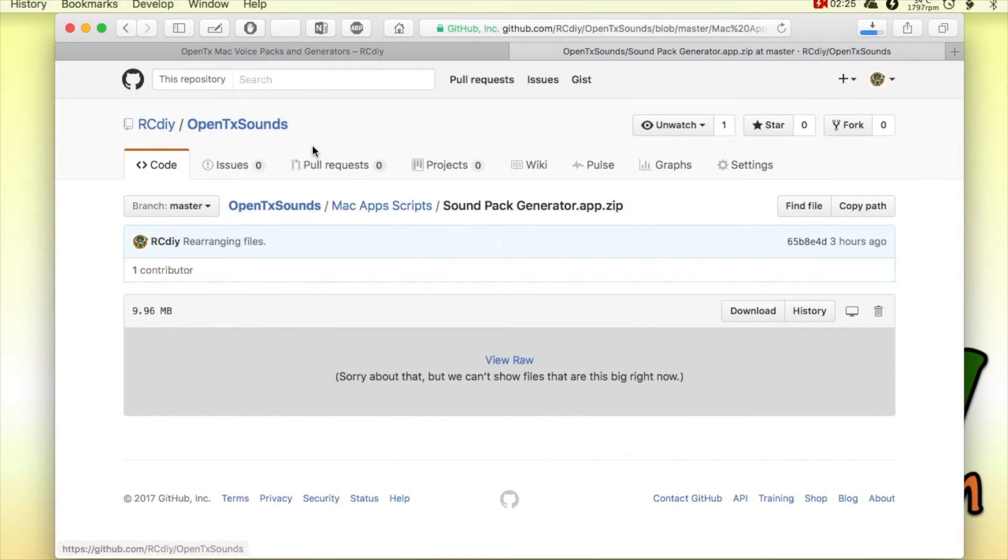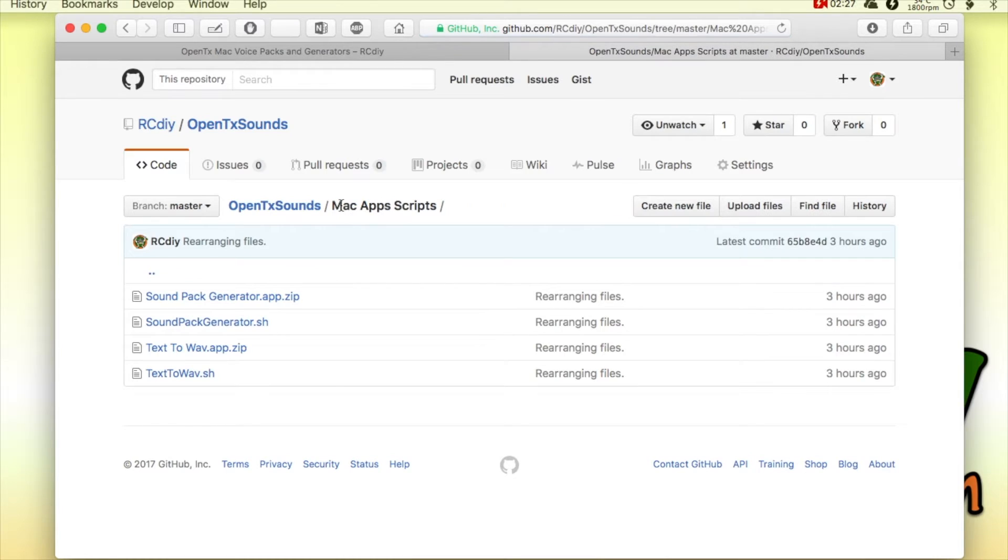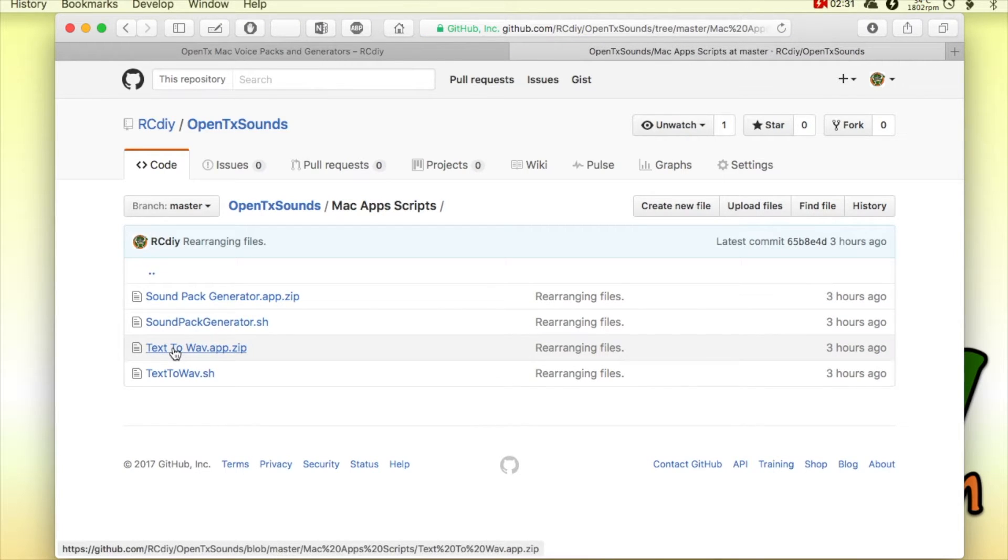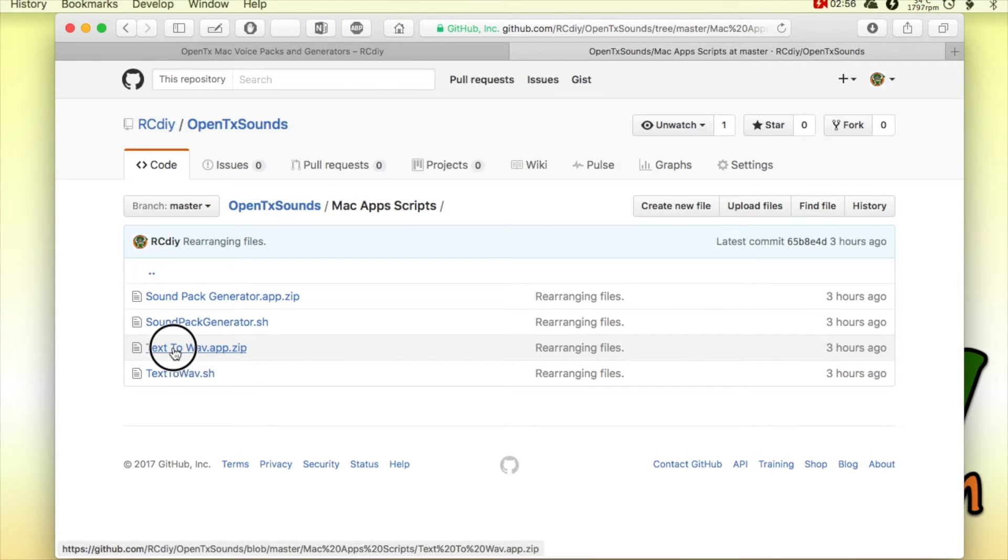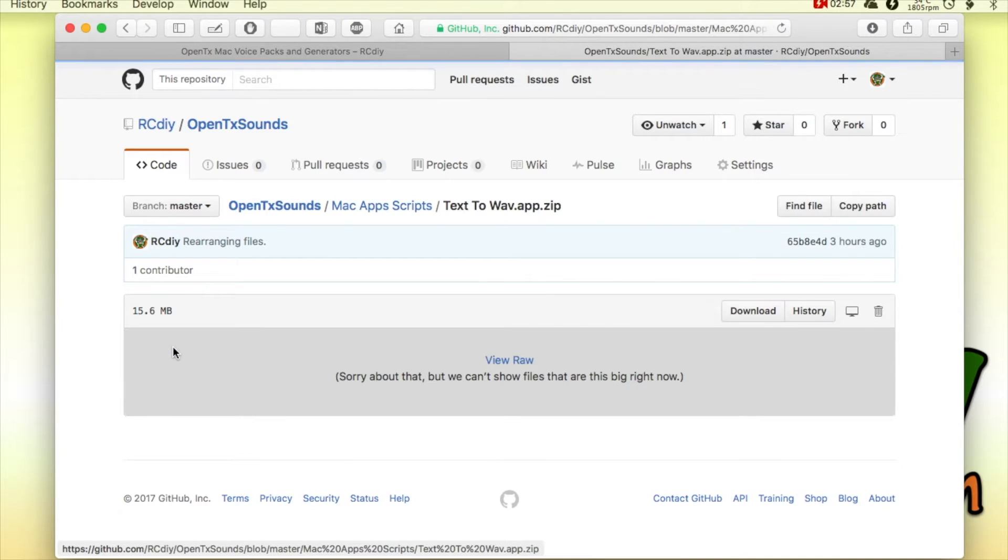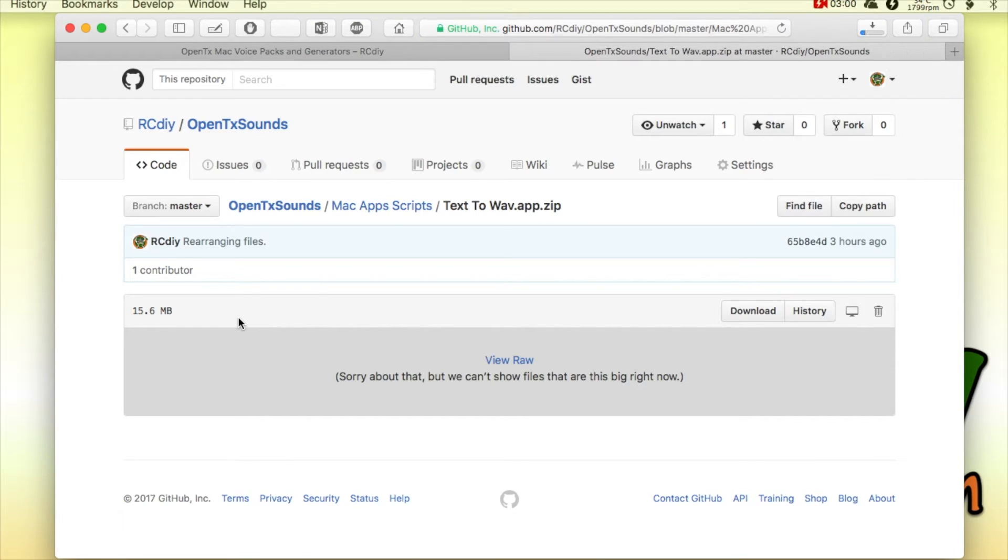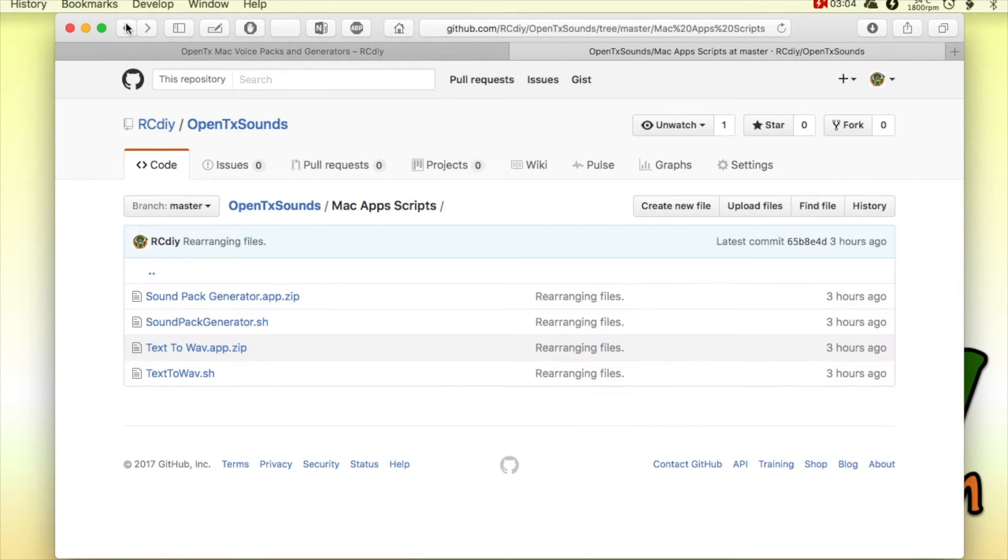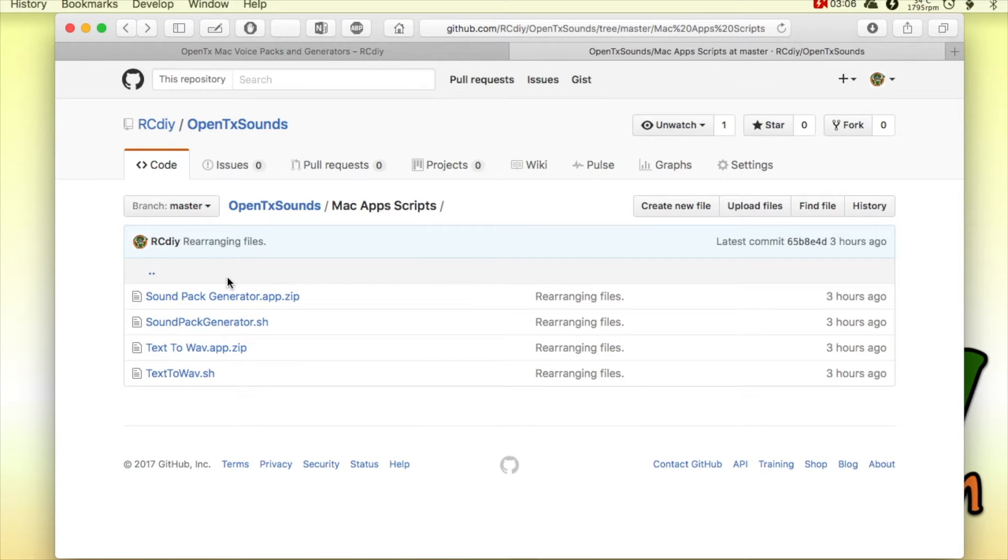So for this demonstration, I'm going to get the sound pack generator which generates the entire sound pack for OpenTX, and the text-to-wave generator which generates just a single sound for OpenTX.